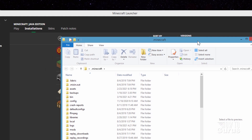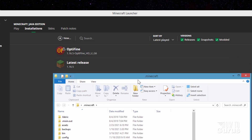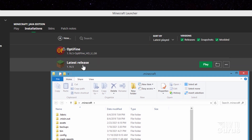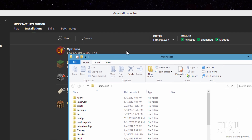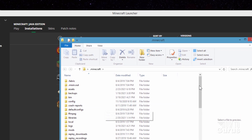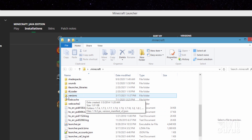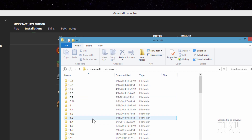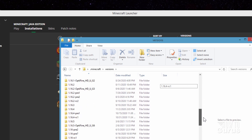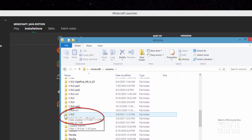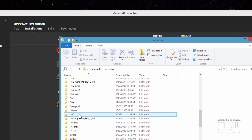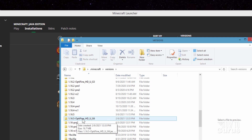We need to find the jar file for our current version. I'm in Optifine, but if you're in 1.16.5, same thing. Let's scroll down, and then down here you're going to see Versions — go inside of Versions. This is all the versions you have on your computer of Minecraft. If you're in 1.16.5, that's right here. I'm using Optifine, so it's this one. Same exact thing as far as the rest of these instructions go.